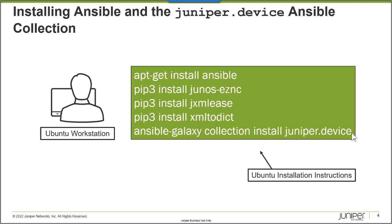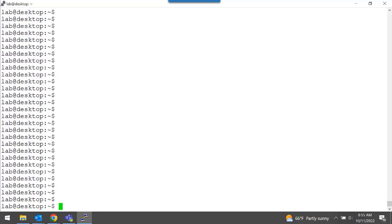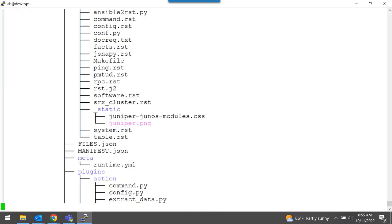Now I'm going to connect to my Ubuntu workstation and show you what this library looks like after installation. This is my Ubuntu Administrator workstation that I use to manage my Junos devices. I'm simply going to run a tree command. I'm logged in as a user named lab, so in /home/lab, this is my working directory. All of my collections are stored in the .ansible folder in my current working directory.